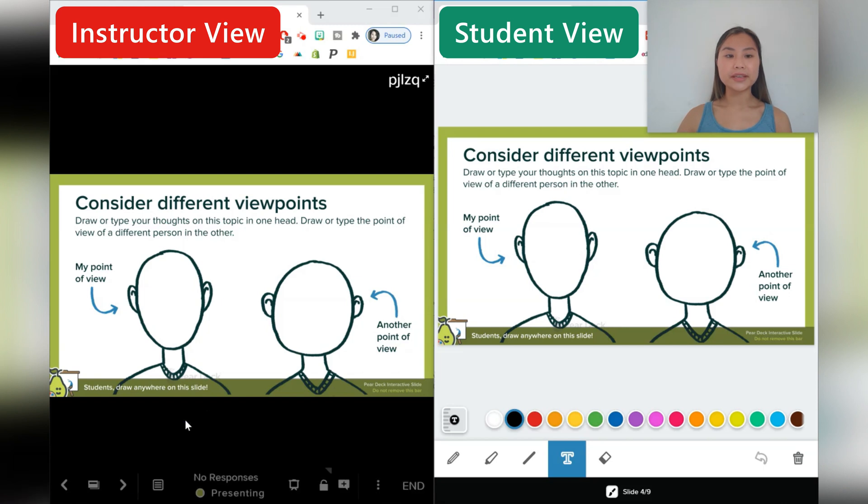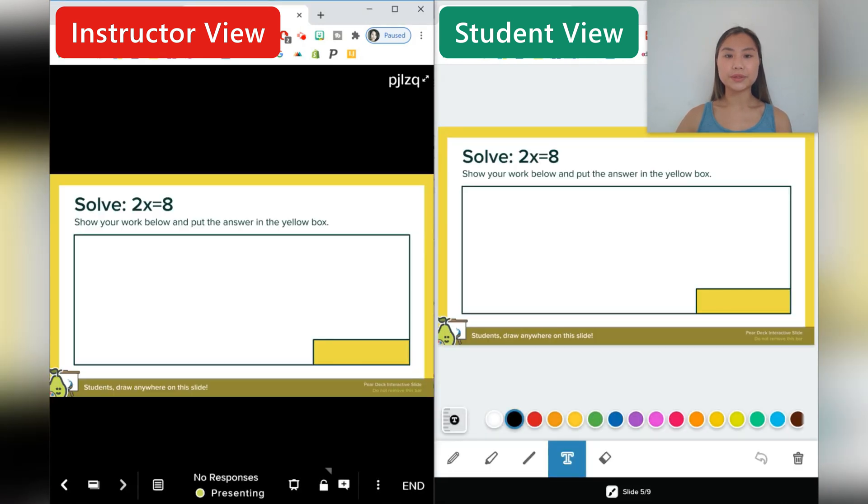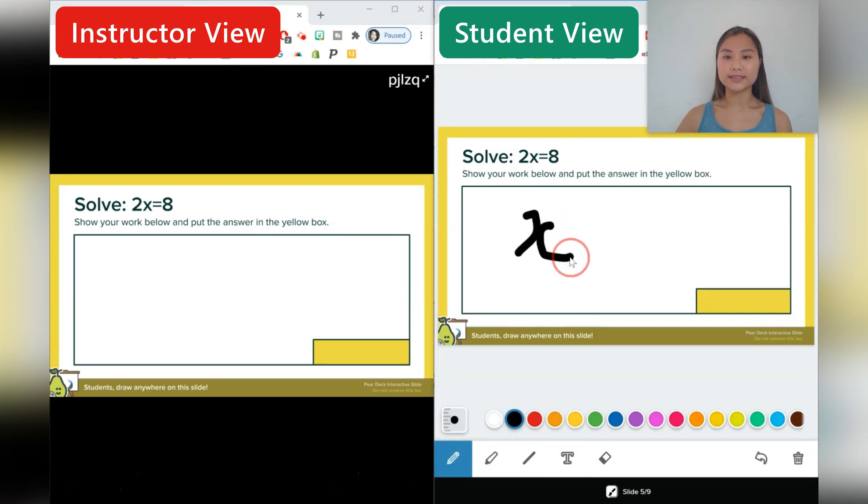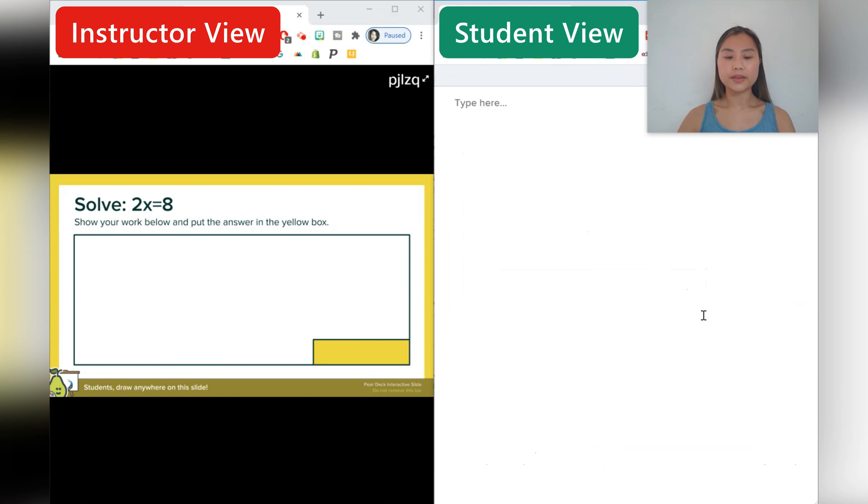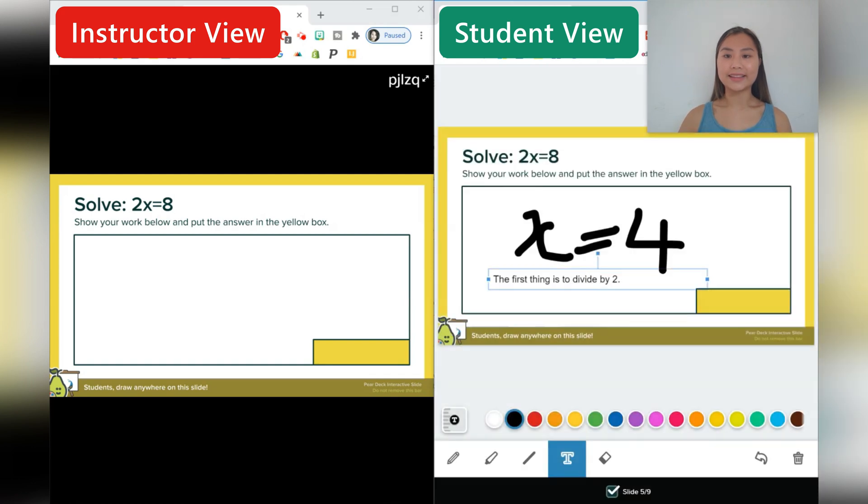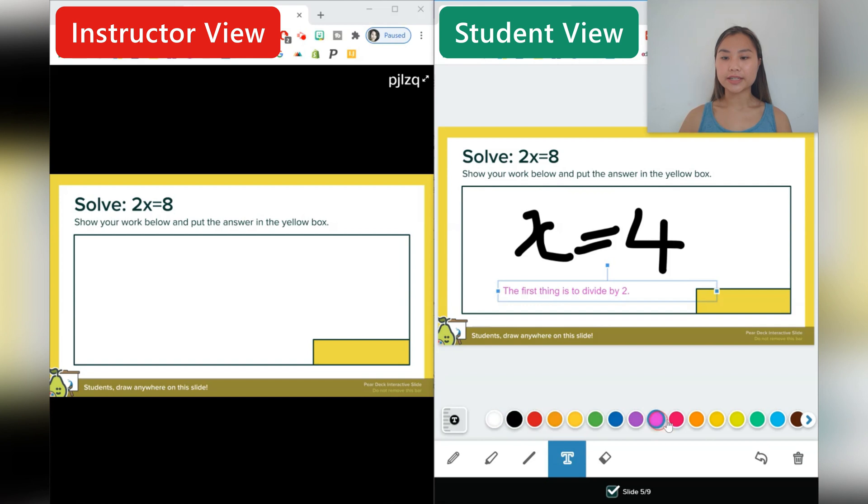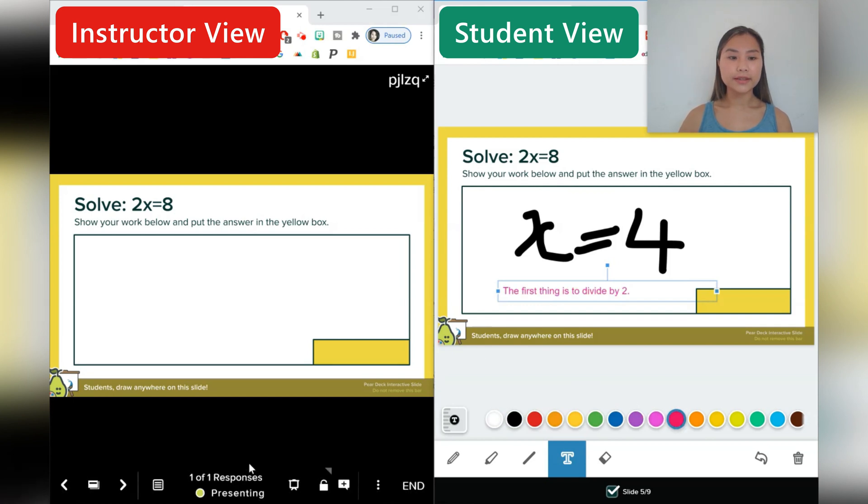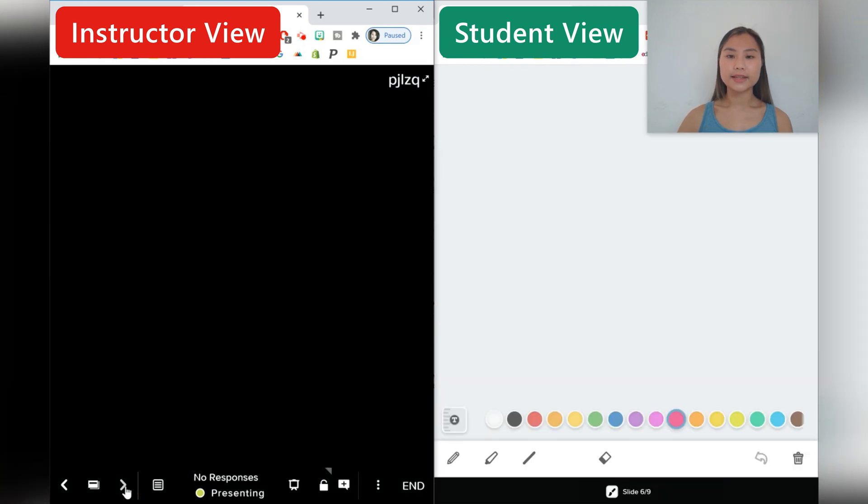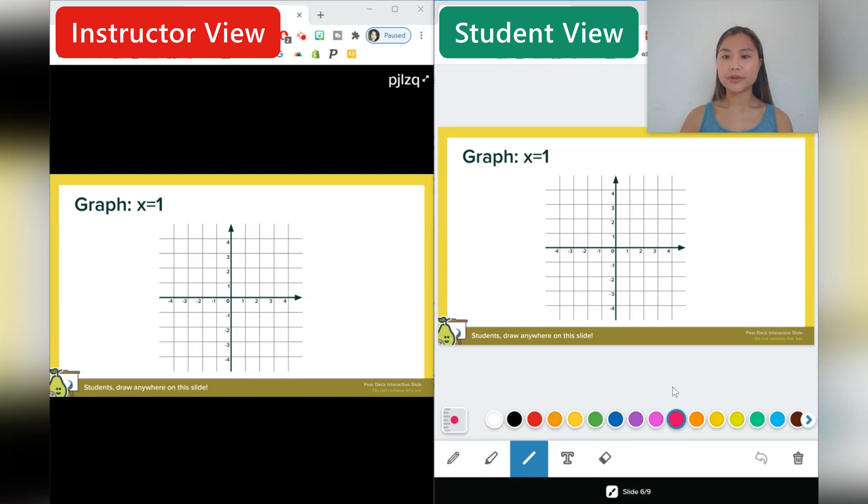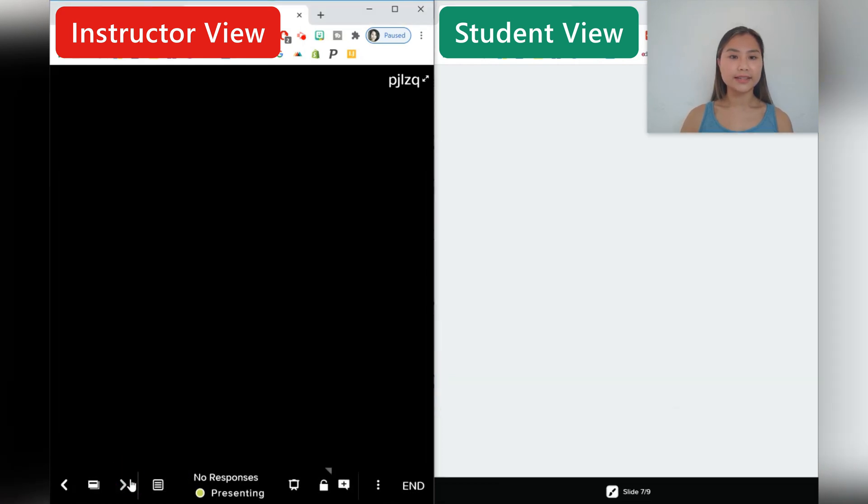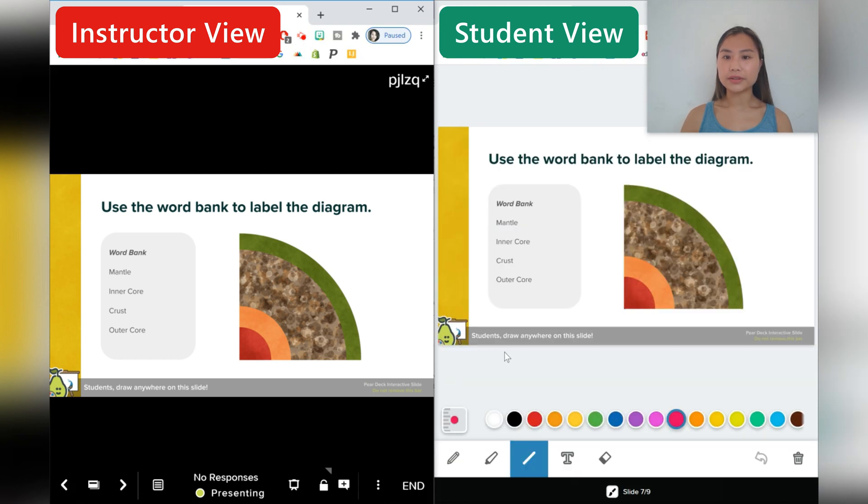This next question is a critical thinking question and we'll just move it along. So students can solve this question. They can draw. So for example, this would be X equals to four, or they can type their responses. So something like the first thing is to divide by two, and then they can shift their text box around, or they can change the color of the text. And of course, the instructor is able to view the responses. And students can do a graph. So when is X always equal to one? So let's have a line for this, and we'll make it a red line. Something like that. That's when X is always equal to one.